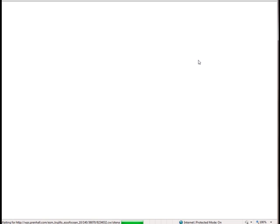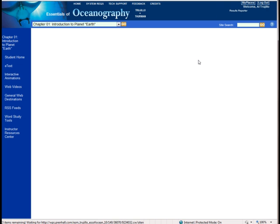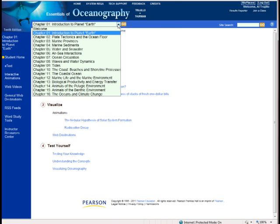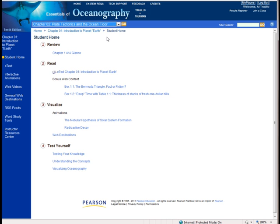And then when it gets in here, this is the opening page. Notice it's Chapter 1. So there's a menu here as well as the ability to jump into different chapters. So we want to go to Chapter 2 and click on Go.